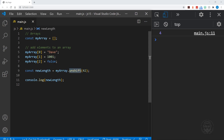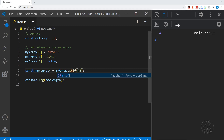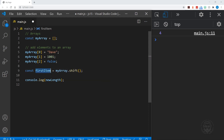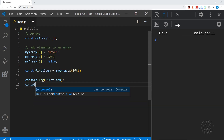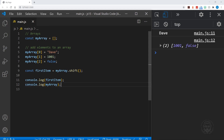We could also do that with push — it would be a length of four because we start with an array that has a length of three. When we push and unshift, we are adding to the array. When we pop, we are removing from the end. And when we shift, we are removing from the front, and the first item of the array is returned. You can see 'Dave' was the first item — we've shifted it, and now the array only has two items inside.